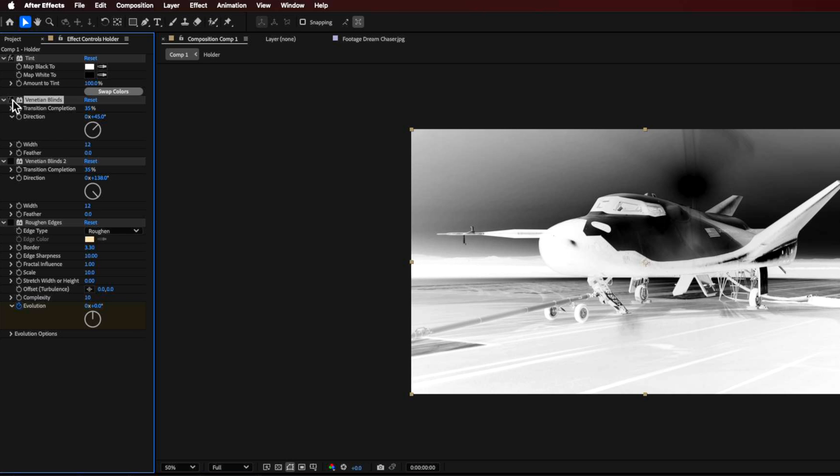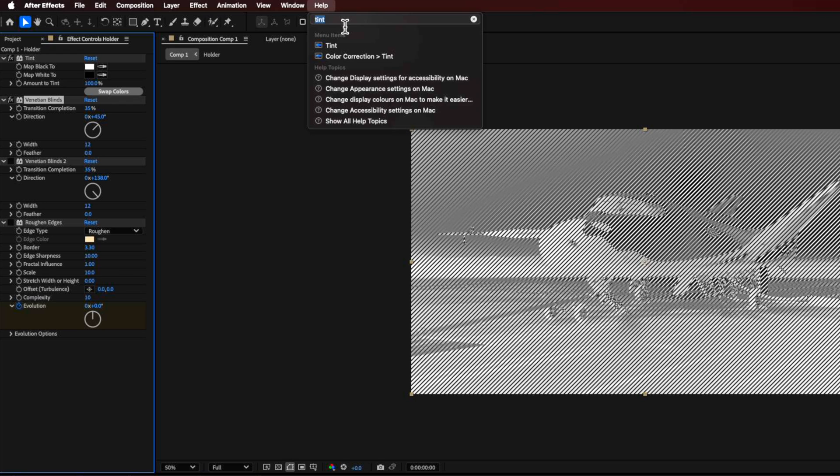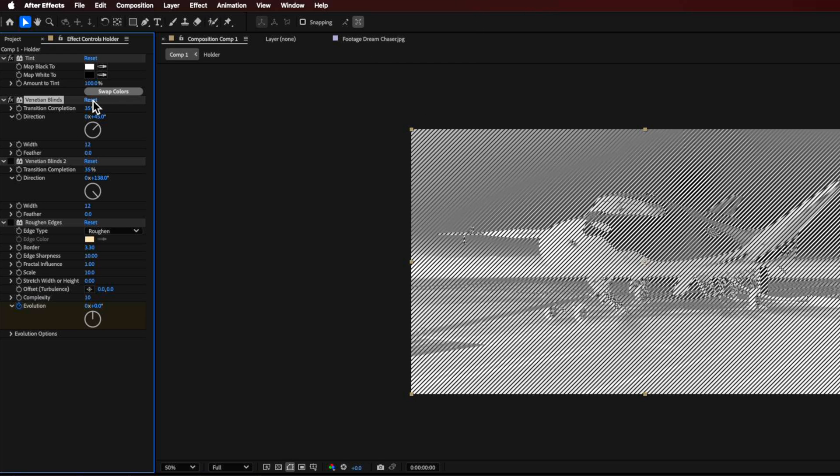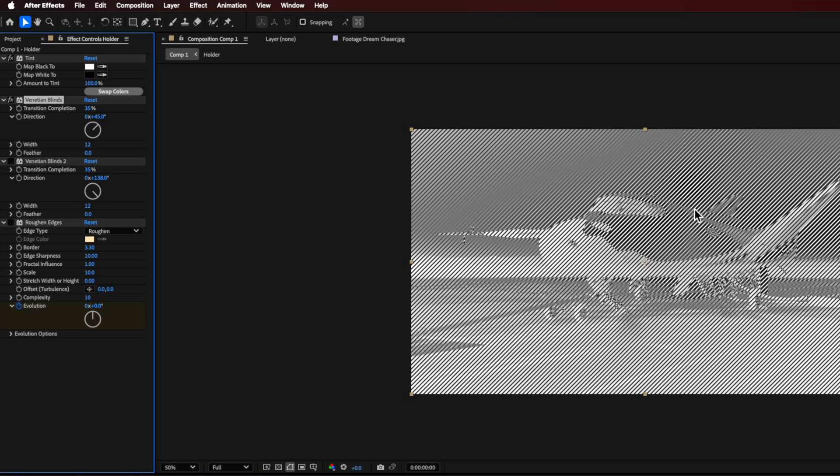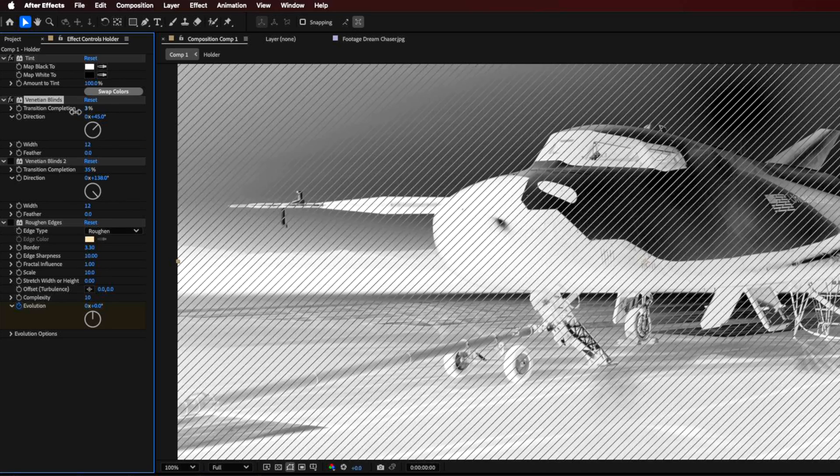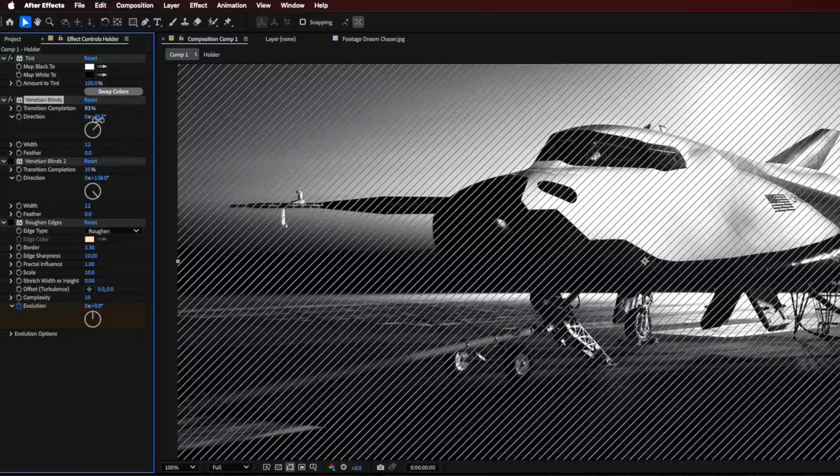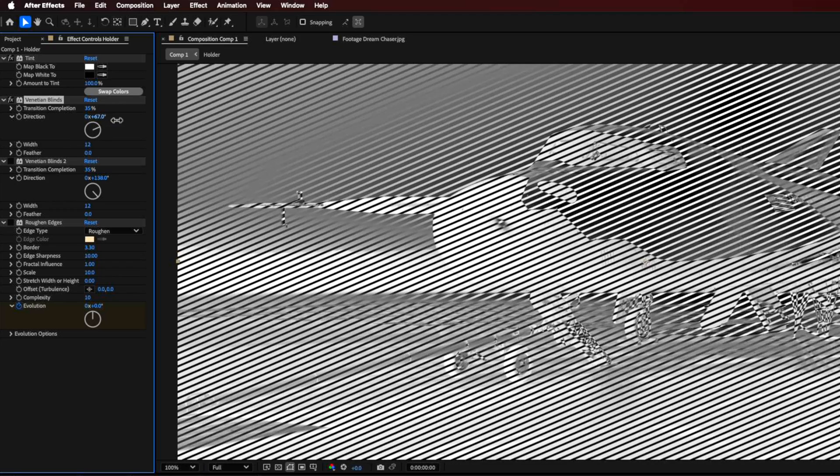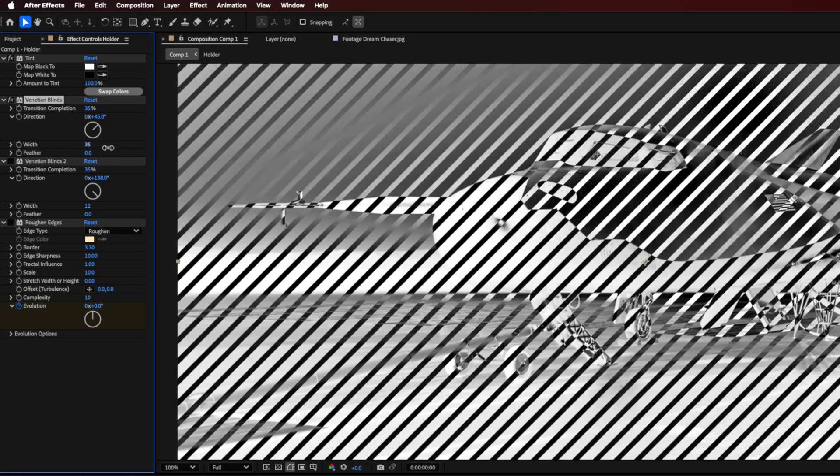Next I'm going to add a Venetian blind. The Venetian blind creates these lines. You can control it in any direction. The thing I like about this and the reason I'm using this particular method is because we can create basically little diamond shapes that we can control the size of. So I basically set the transition to roughly around 35 percent. Then you can change the direction to 45 degrees because we're trying to create a diamond shape. The width is basically how big the actual Venetian blind is. I found about 12 works well, and you don't want any feather.